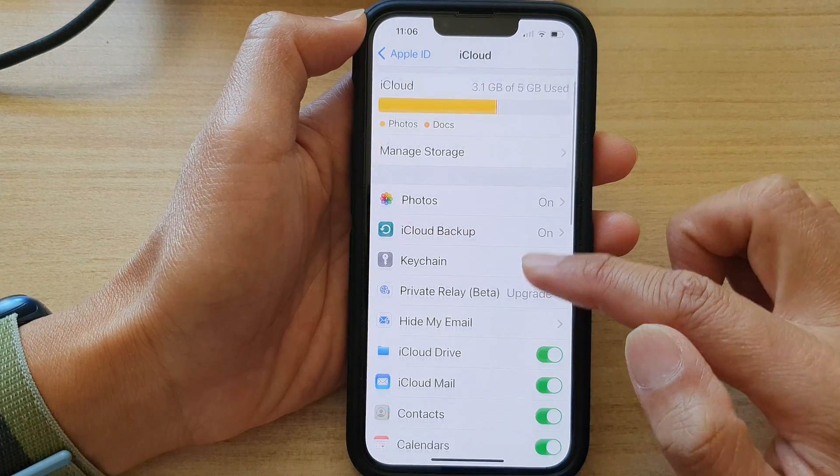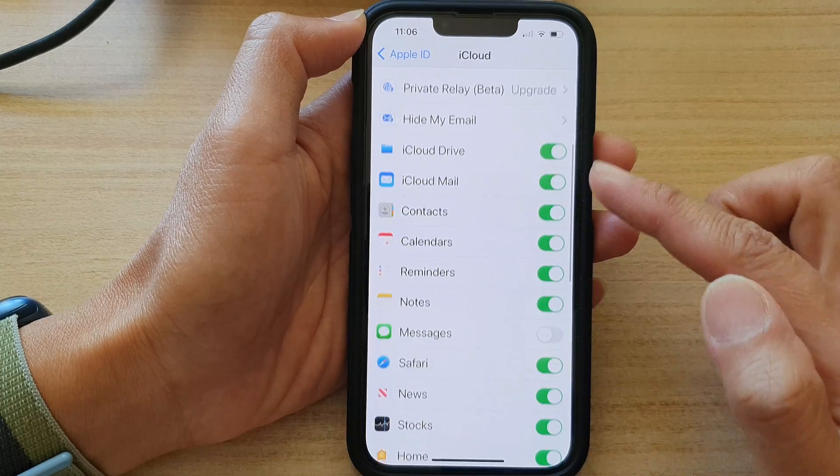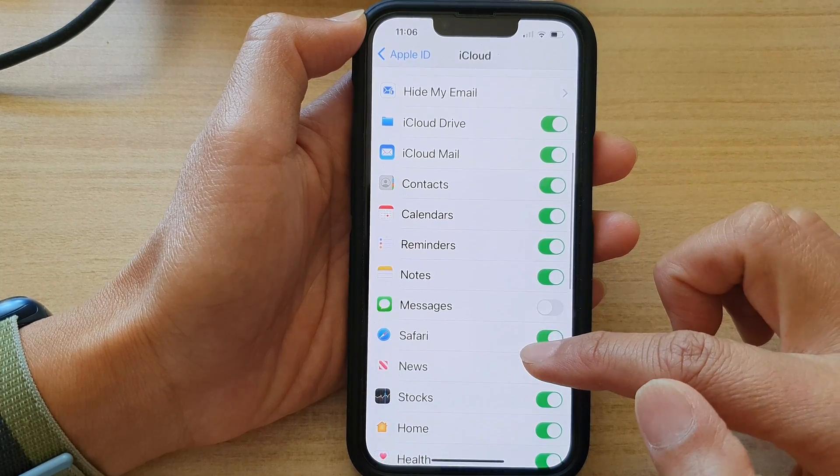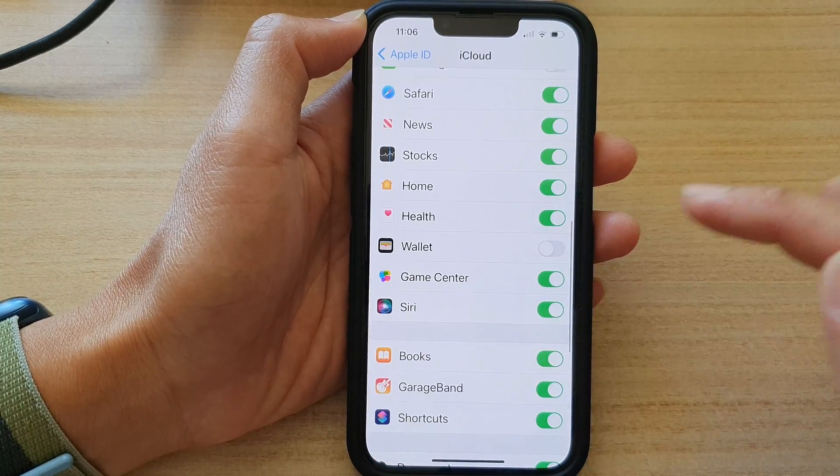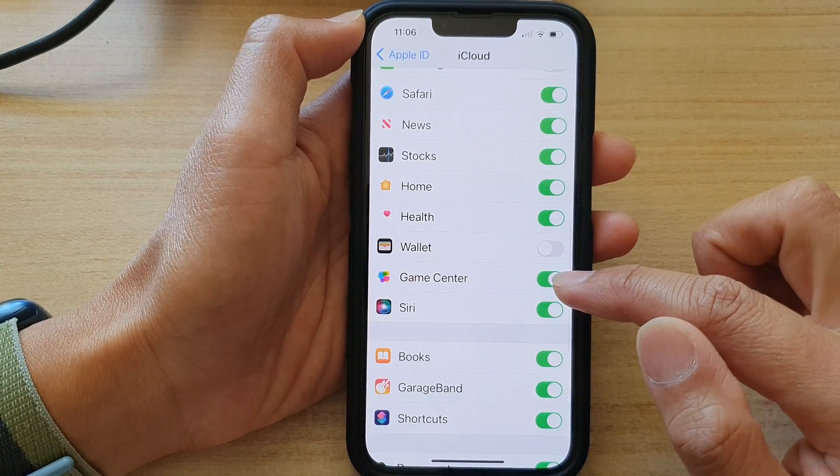In here, swipe up and go down. Once you go down, tap on Game Center.